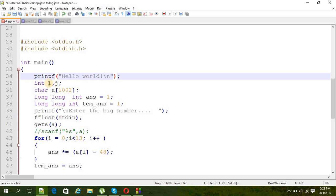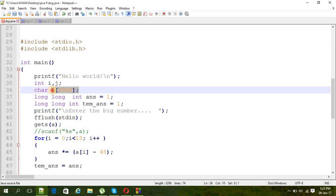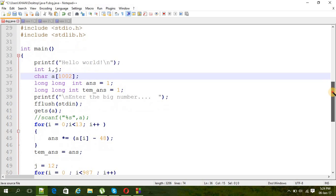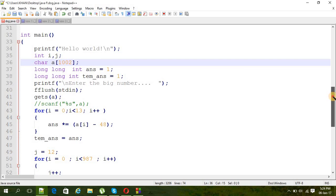Then two integers i and j, I think it's probably for the for loops maybe. And then a character type array, the array has 1002 blocks as the number is 1000 digit number and two blocks extra.